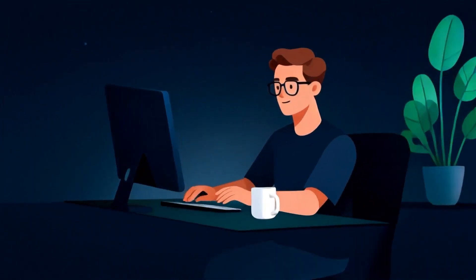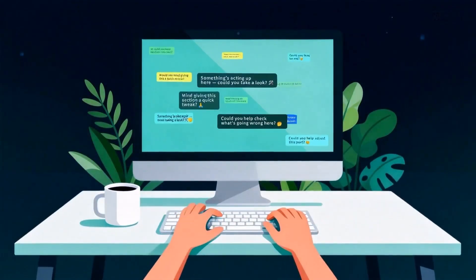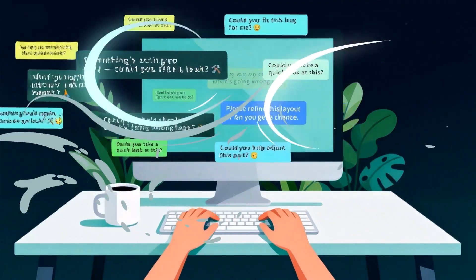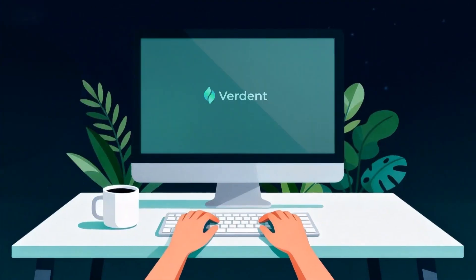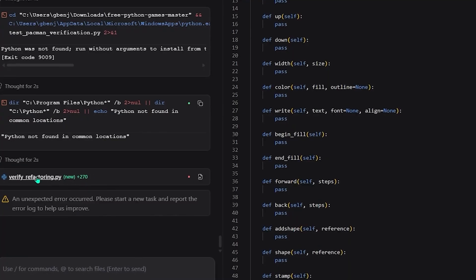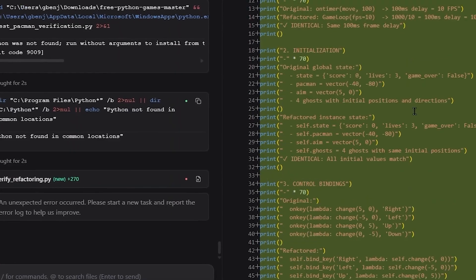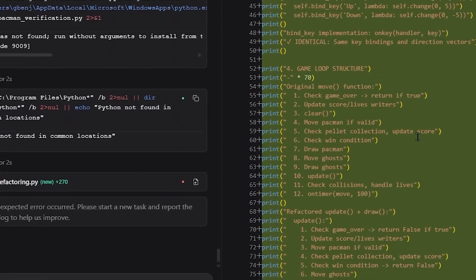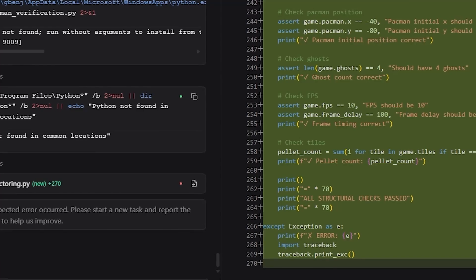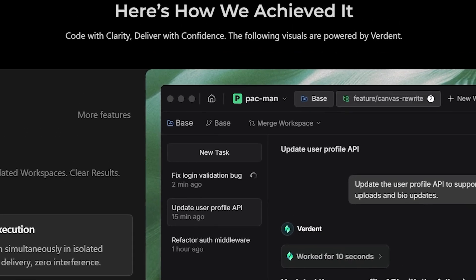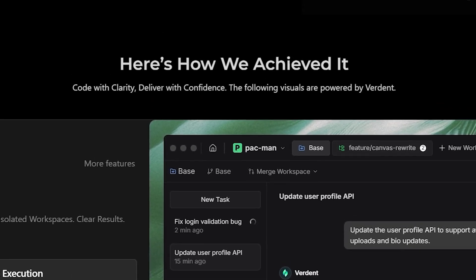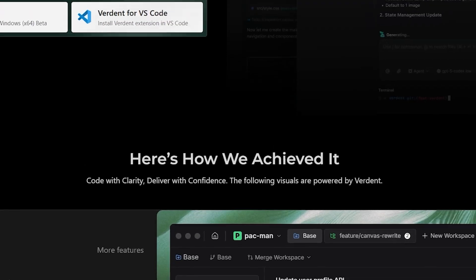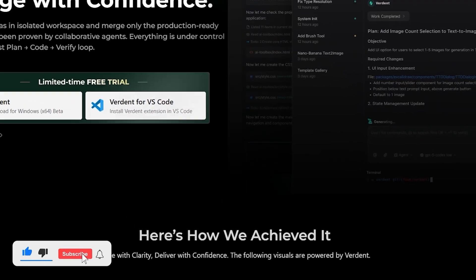Verdant isn't just another AI writes code tool. It's an AI workflow engine, something that helps you manage the messy, tangled, multi-task reality of software development. If you're the kind of person who jumps between ideas, or someone who works on multiple features, or a solo builder who wants the speed of a team, Verdant is absolutely worth trying.